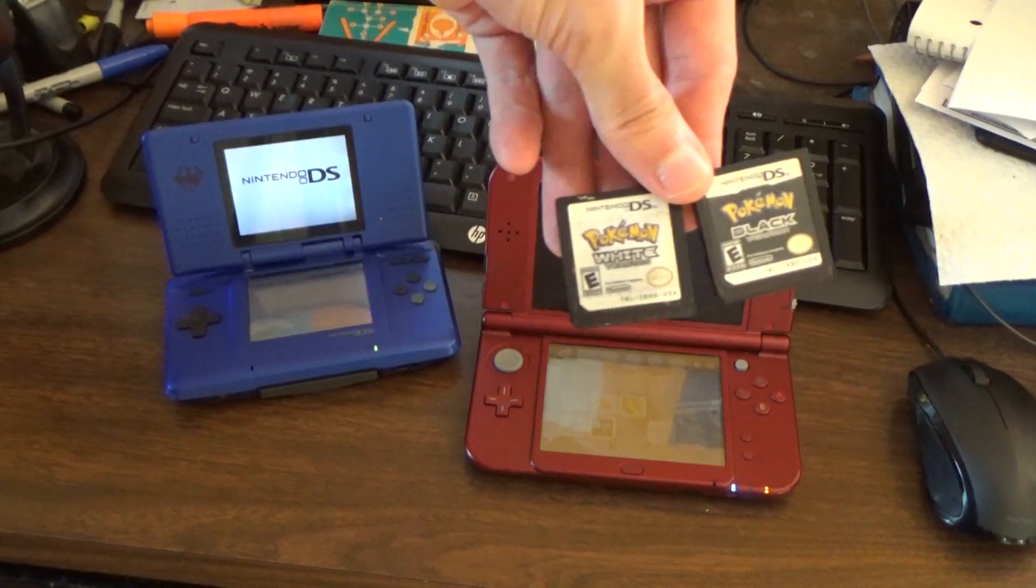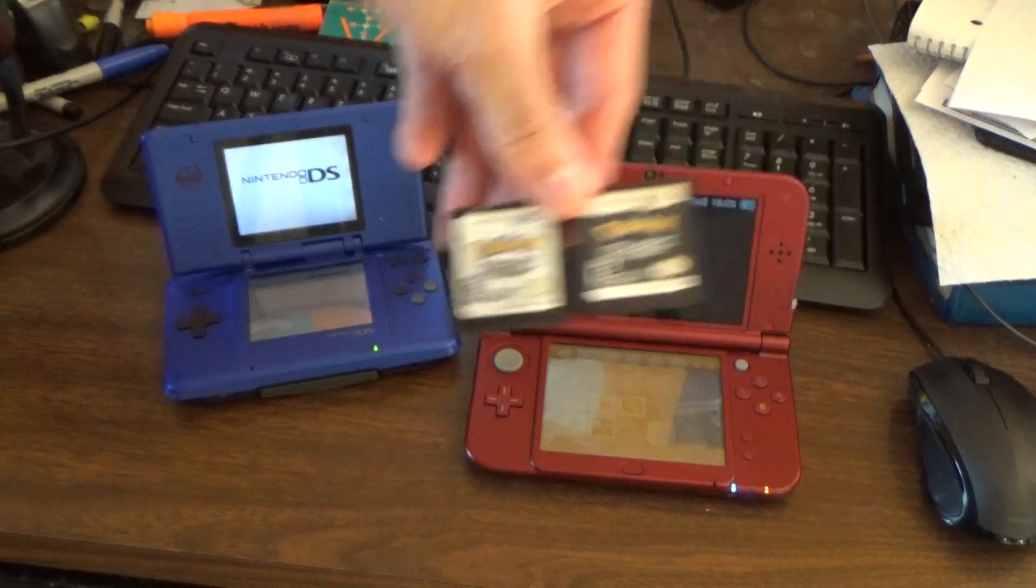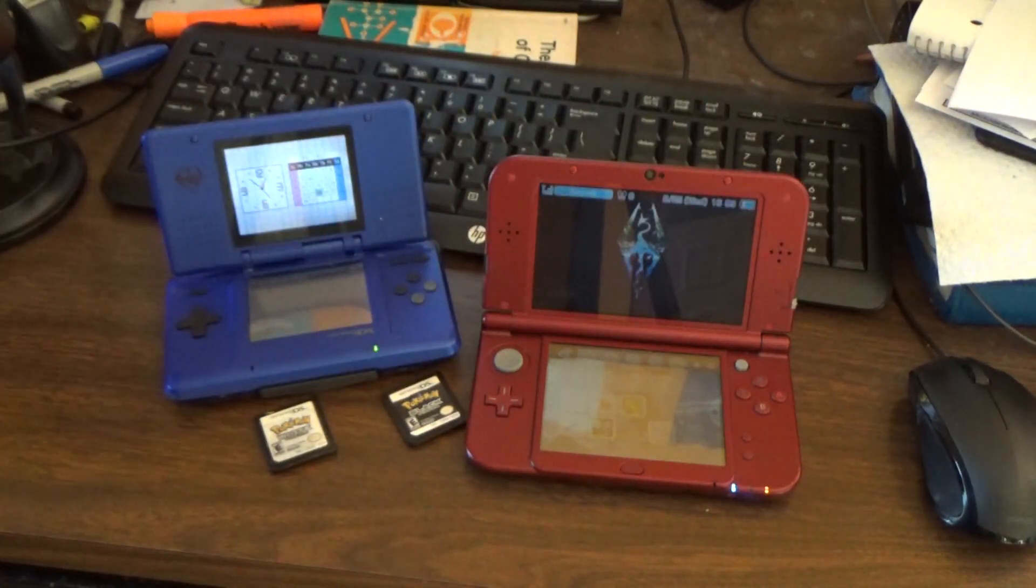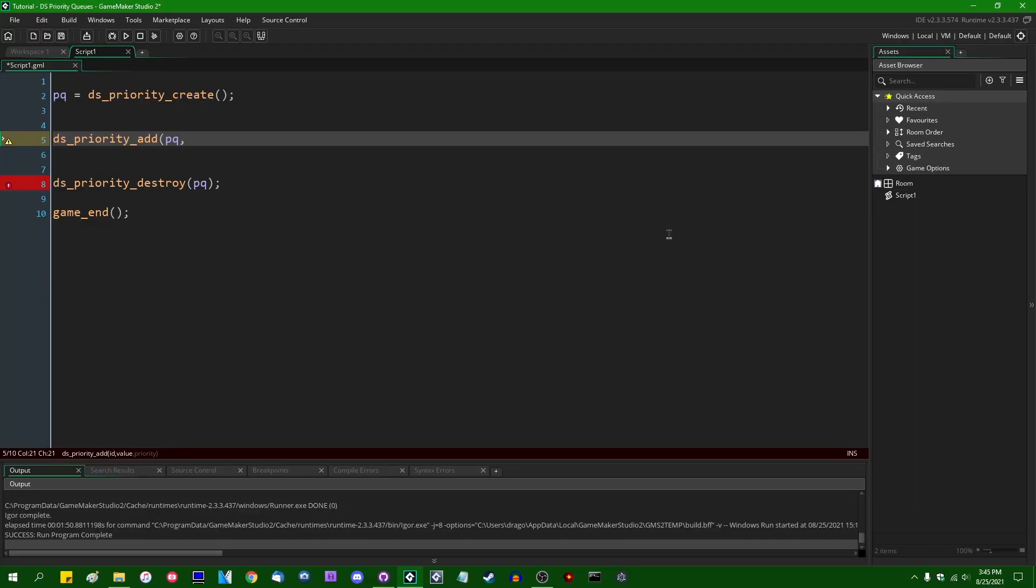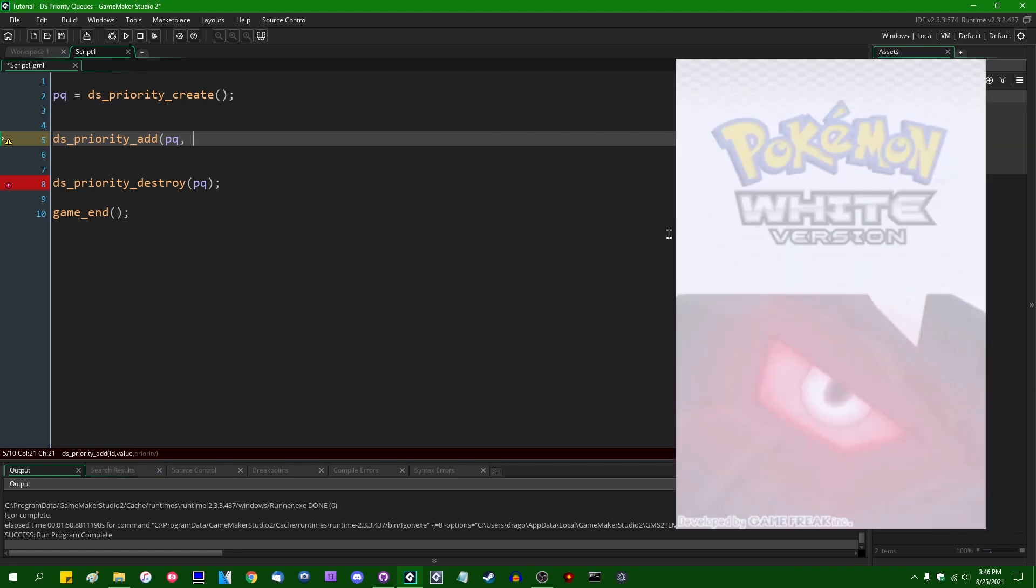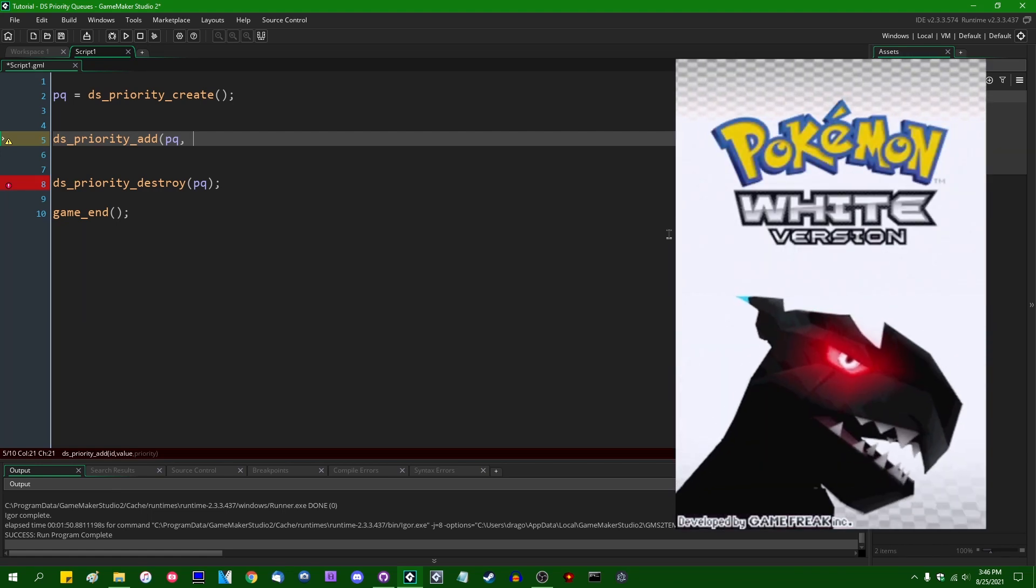Every contestant on the battlefield gets to choose their move at the beginning of each turn, and then whichever pocket monster has the highest speed stat gets to go first. Whichever pocket monster has the lowest speed stat gets to go last. There are additional mechanics in Pokémon which can affect turn order such as move priority and switching, but I'm not going to be involving that today.